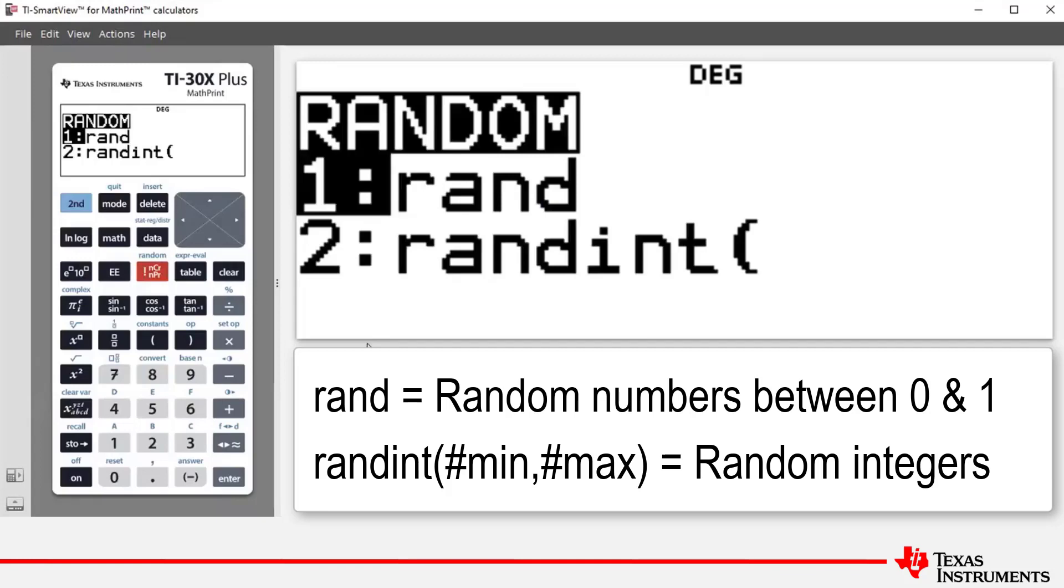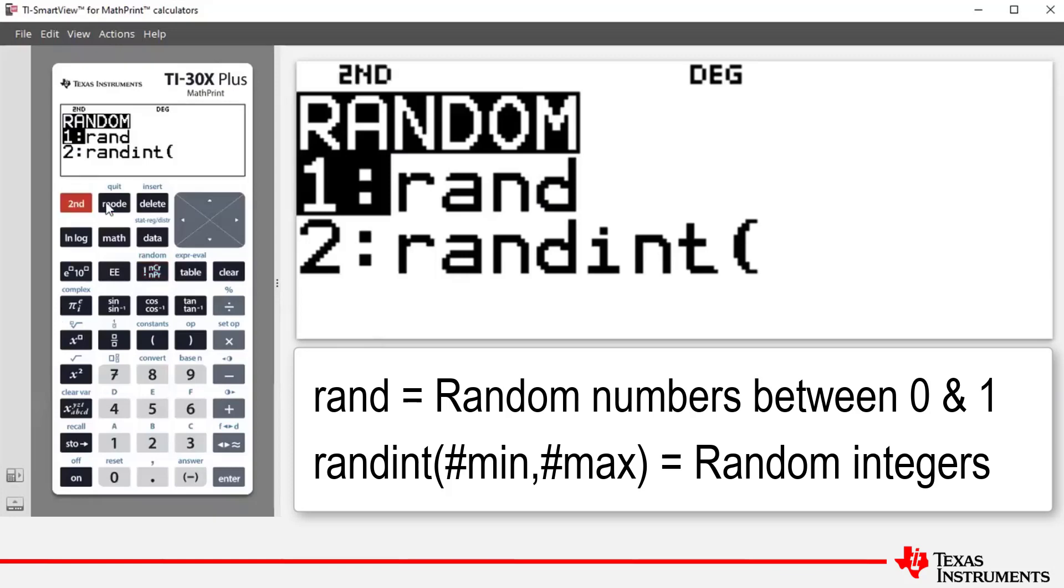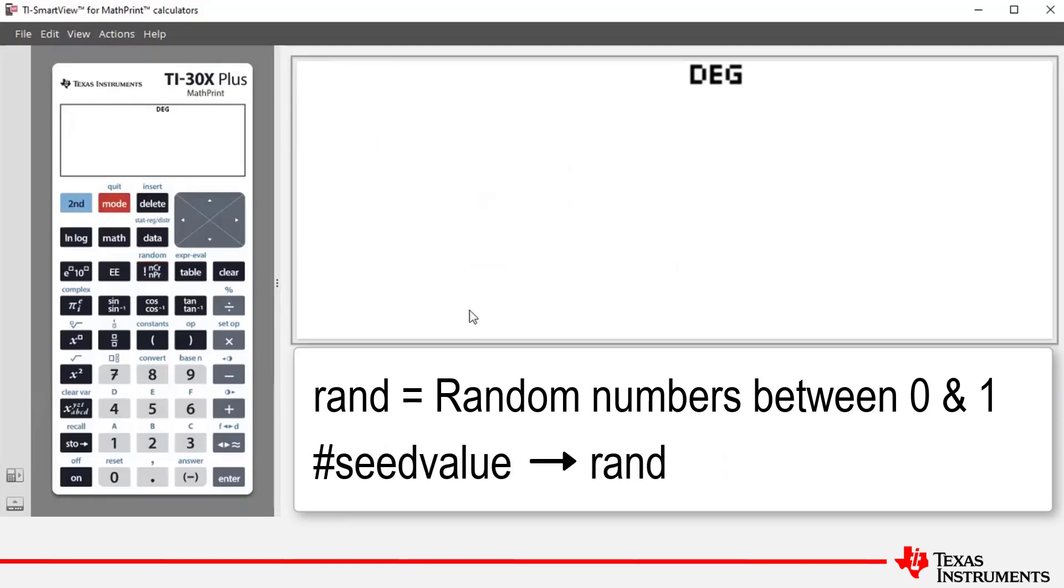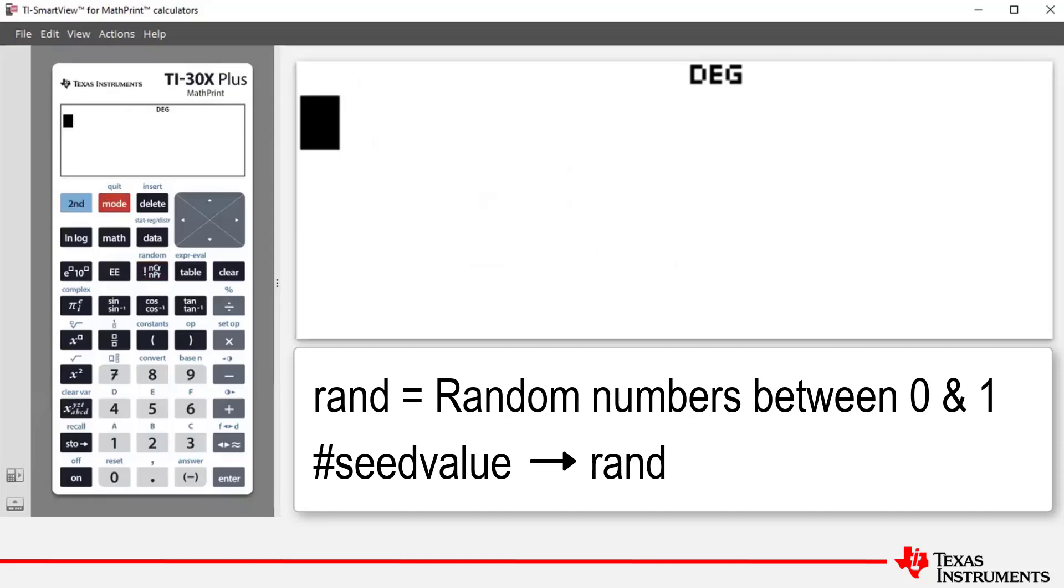To start this formula, which is known as seeding the calculator, we firstly store an integer or a seed value greater than zero. To do this, we're going to quit out of this, go back to the home screen, then we're going to start our seeding process. So I'm going to choose the number four to be our seed value.